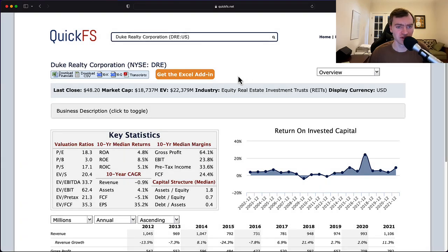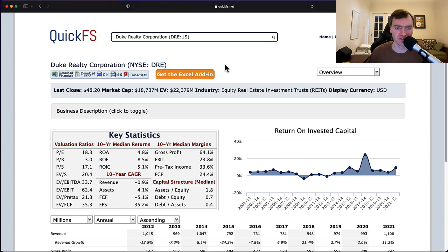Hello and welcome to the DIY Investing YouTube channel. We are working through every company in the S&P 500, and today is Duke Realty Corporation, ticker DRE. Over the next few minutes I'll discuss my thoughts about the valuation of this company and its business quality.